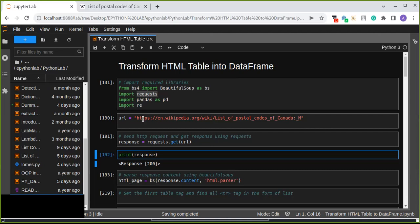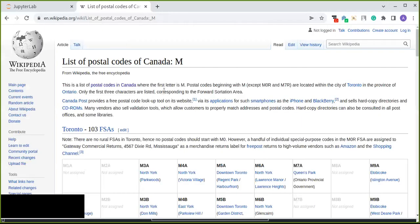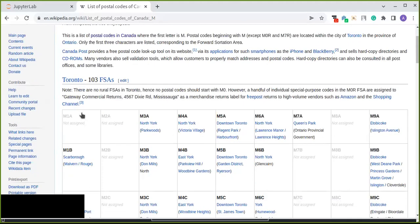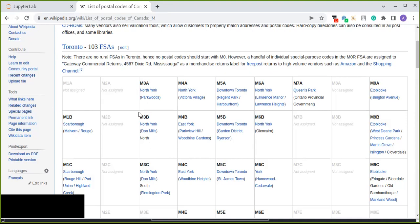We have been given a URL about data that is a list of postal codes of Canada. This list contains different information — basically the table contains postal code, borough, and neighborhood. Some values are not assigned, so we are going to drop those parts where the neighborhood and boroughs are not assigned, and extract only the required data from this table.